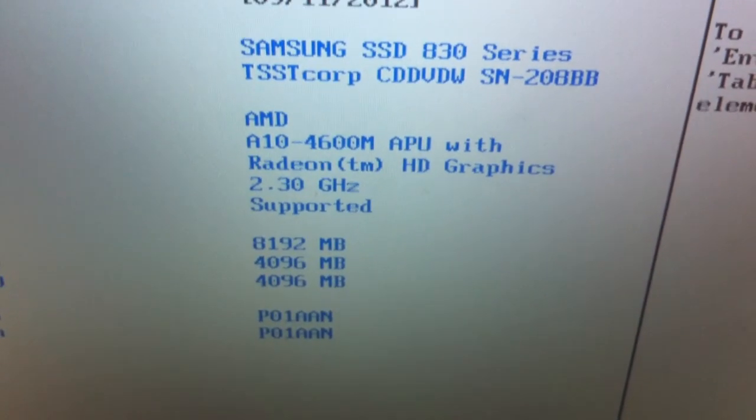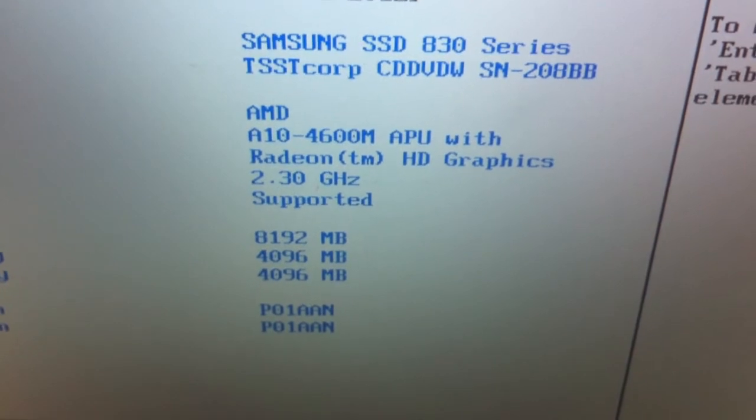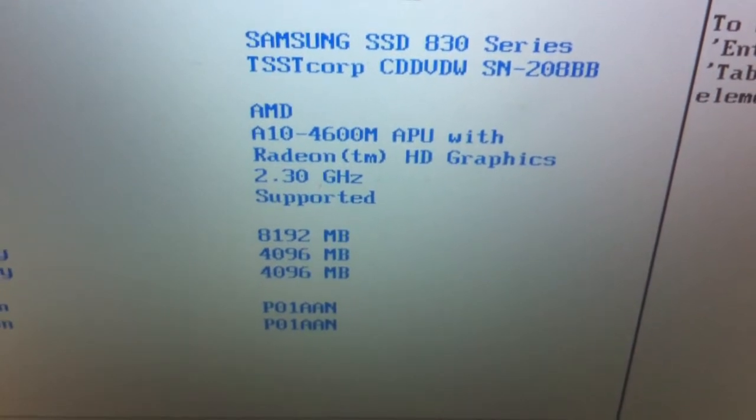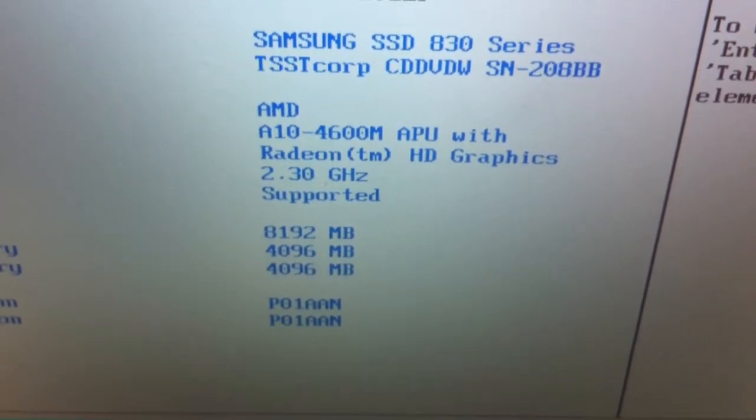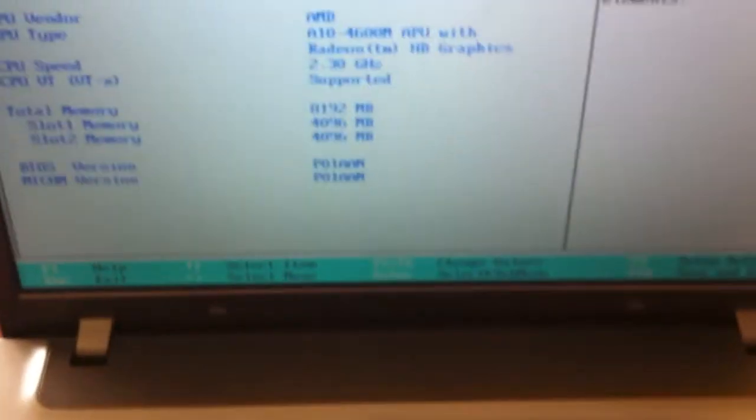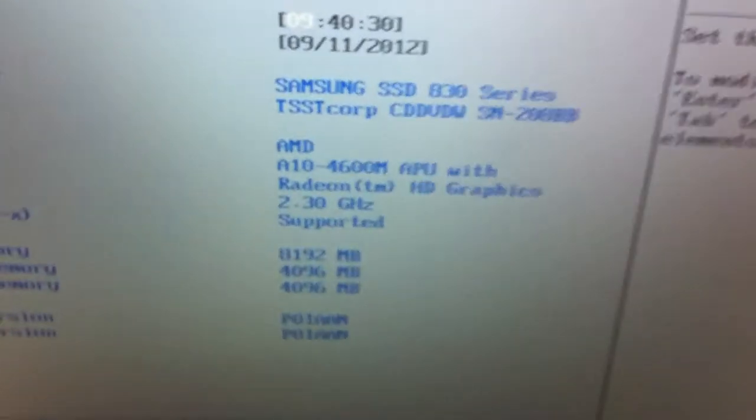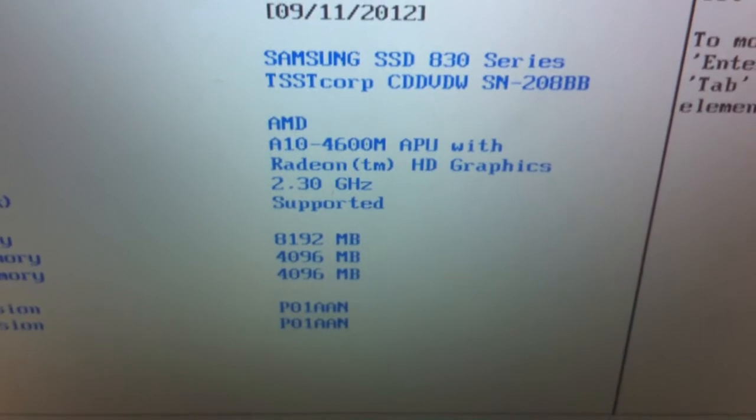And the A10 is a straight drop-in plug-and-play replacement. I just took it apart, replaced it, put it back together. Didn't even have to mess around with the BIOS or anything. It just detected it, and away it went.